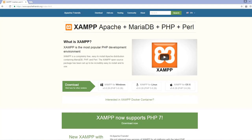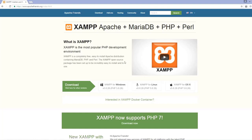I prefer XAMPP over all other versions because it is multi-platform. Whenever I want to work on another system like Linux, I don't have to learn a different interface — I can just install XAMPP there and keep working in the same environment I'm used to.